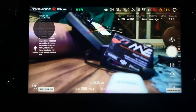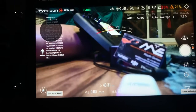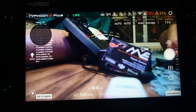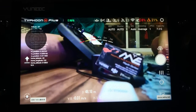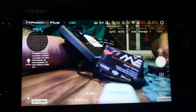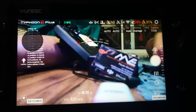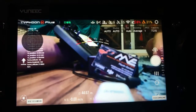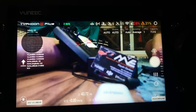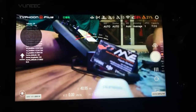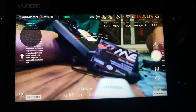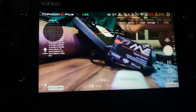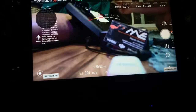Hi guys, welcome to a quick video on the new Typhoon H Plus interface. I'm just mucking around with it here. I had to run a Chinese-English converter over it because there's still some Chinese stuff in it — it's not finished. But I think we can all agree after seeing this that it's going to be worth the wait, while the H Plus hasn't been released just yet.